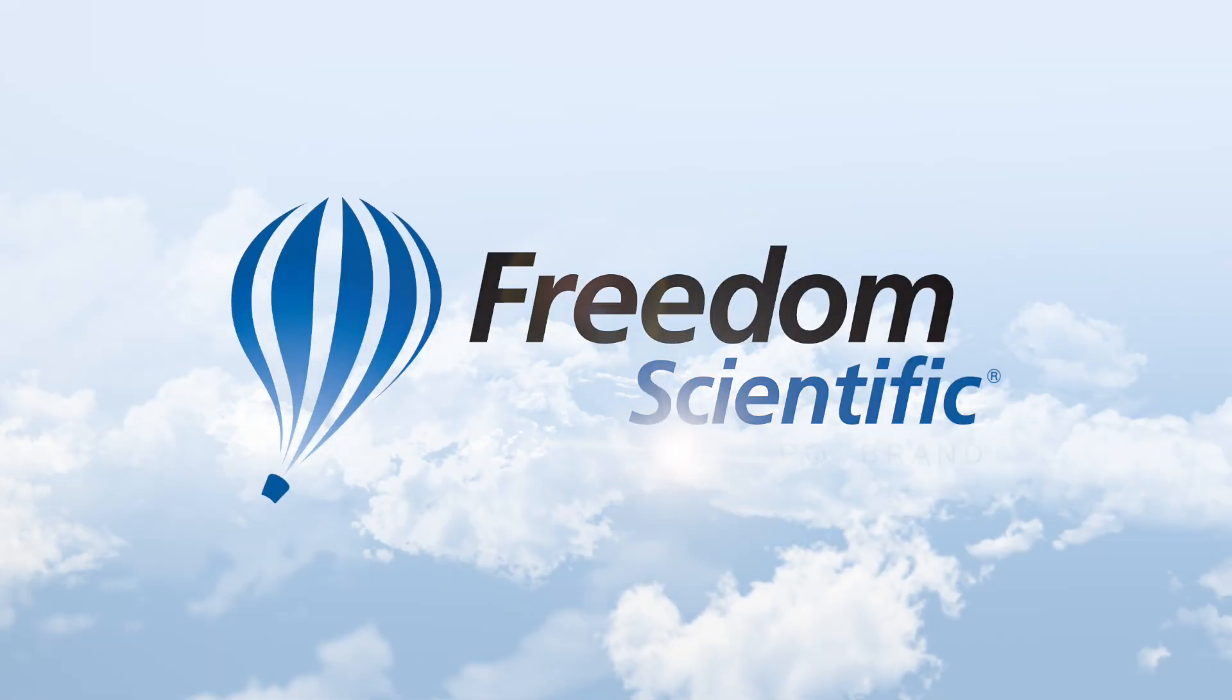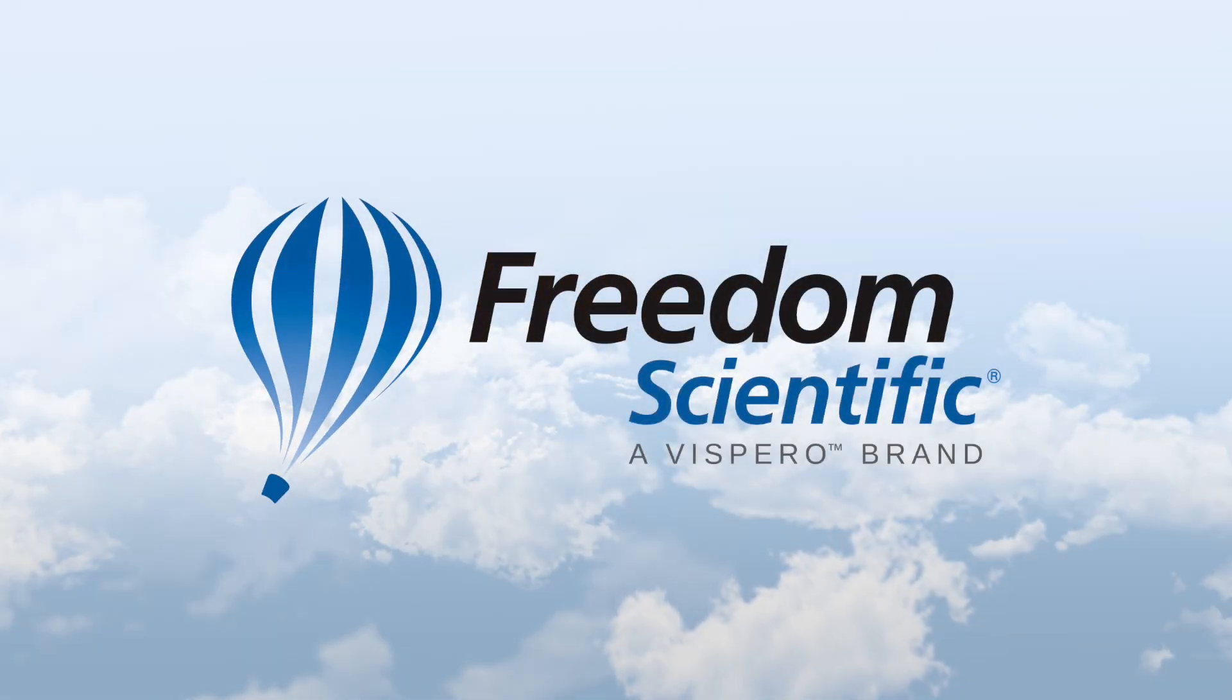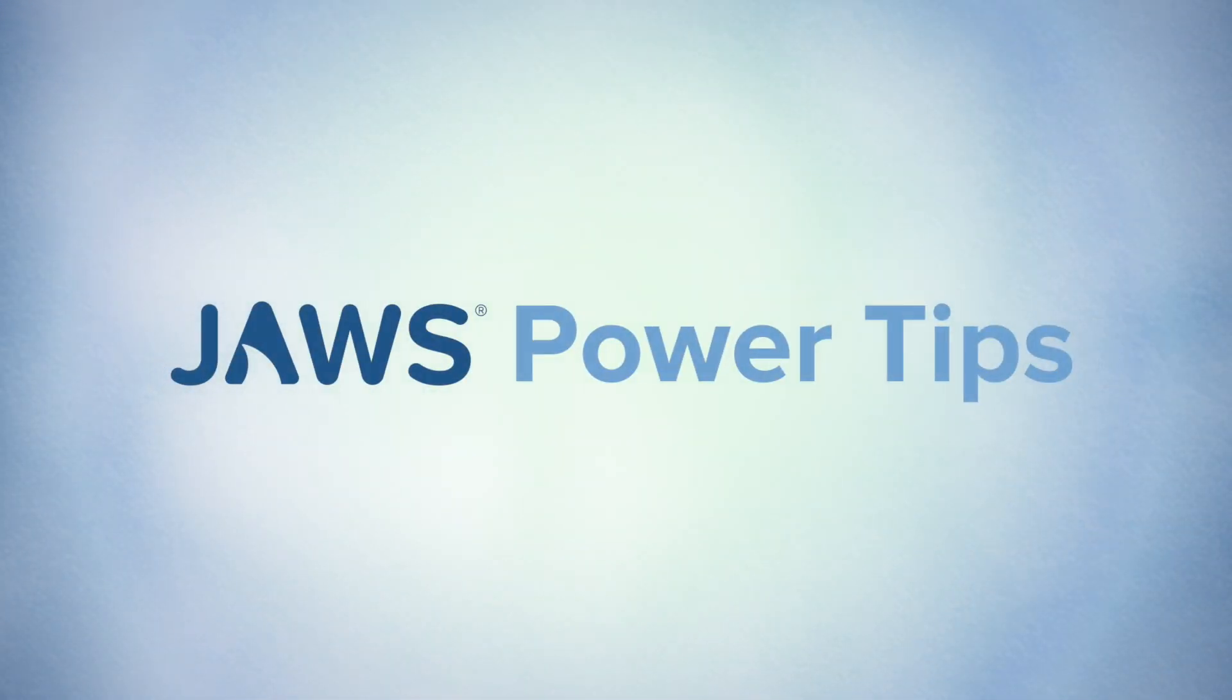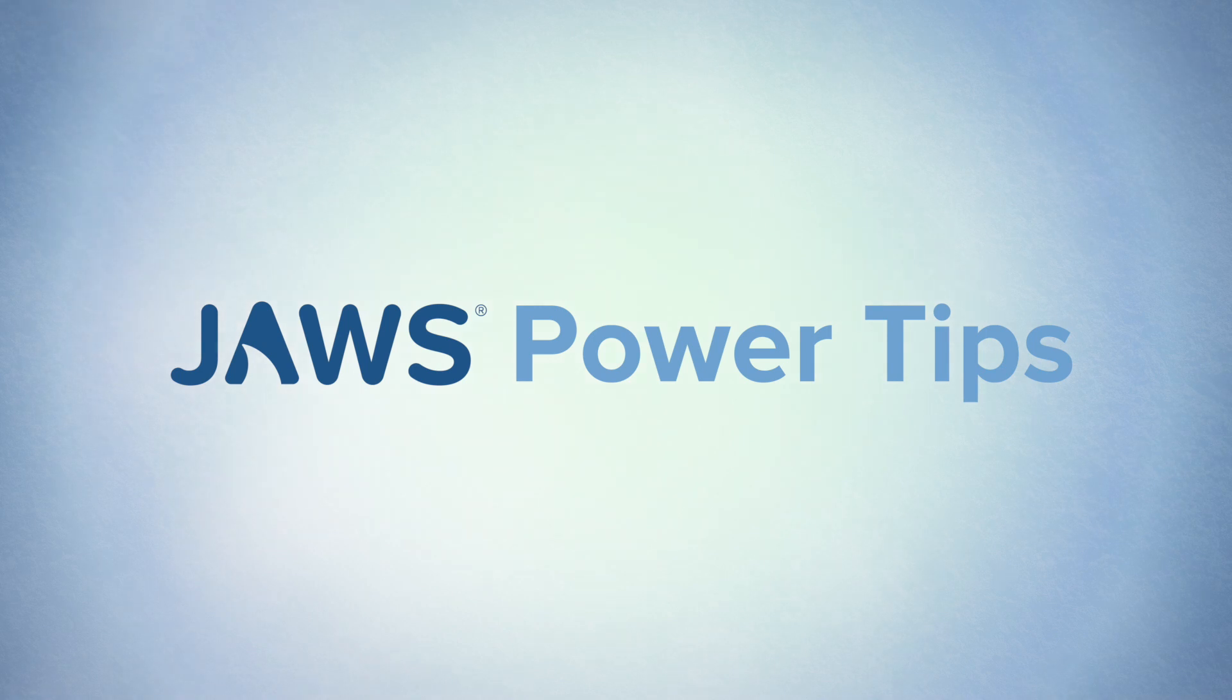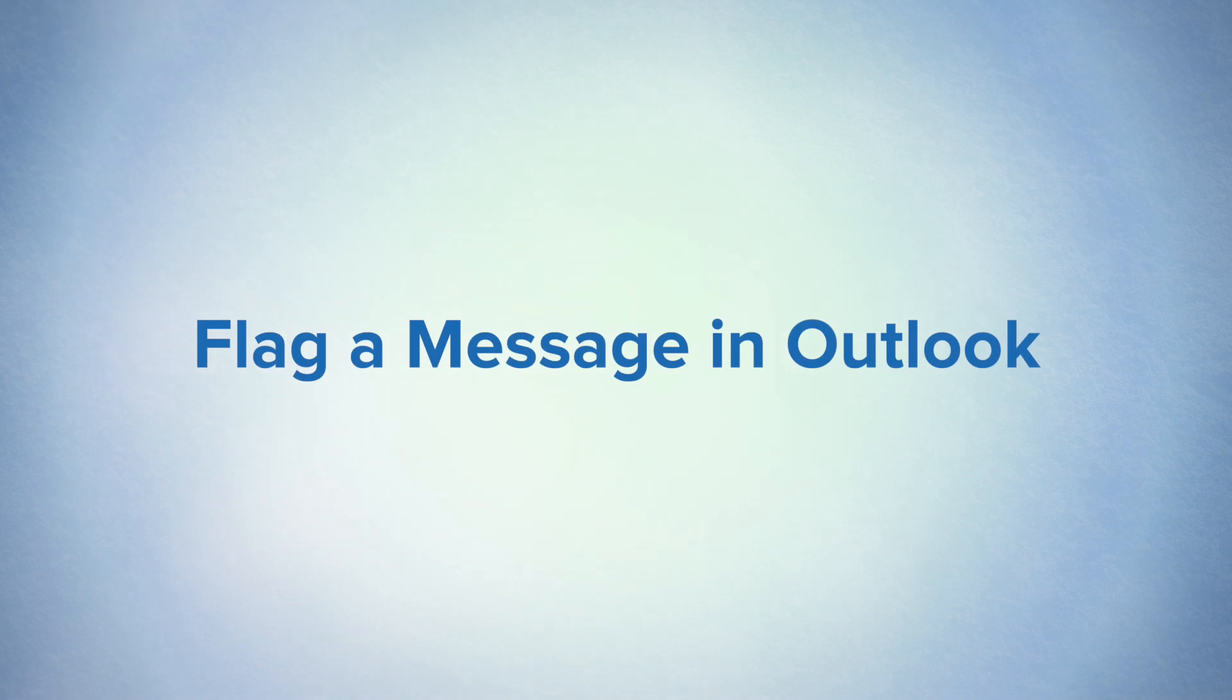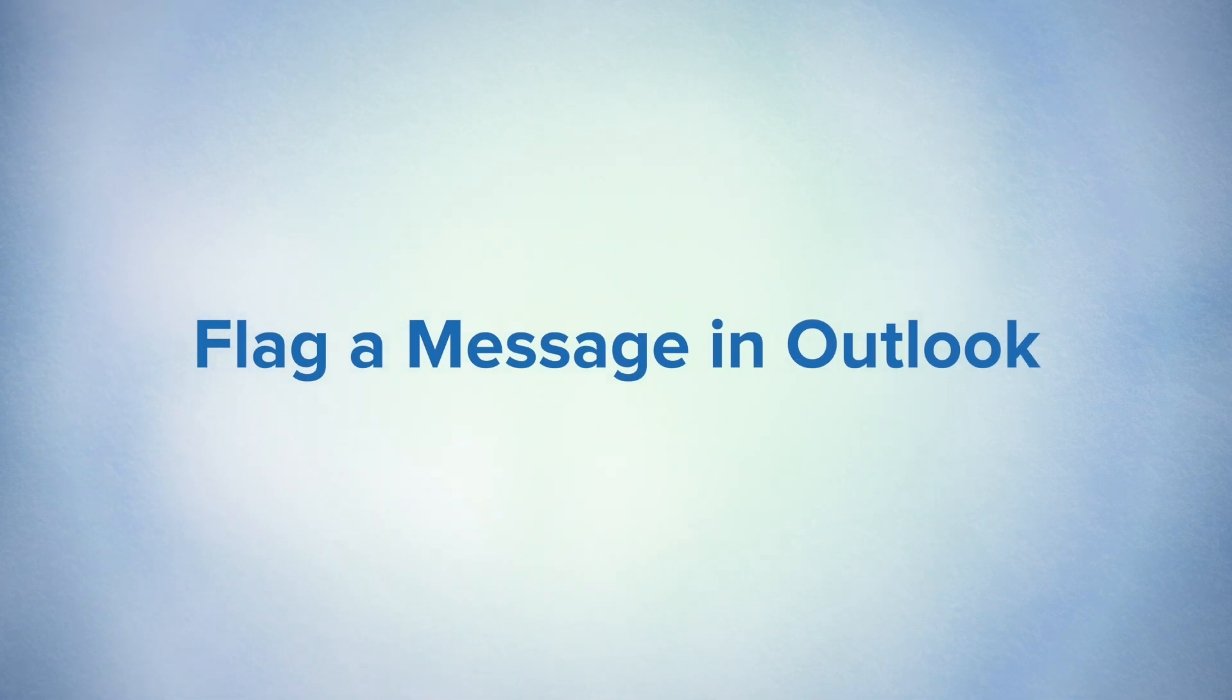Freedom Scientific, a Vispero brand. Hello everyone, and thank you for joining us. We are going to be talking about JAWS Power Tips for Productivity, both at work and at play.